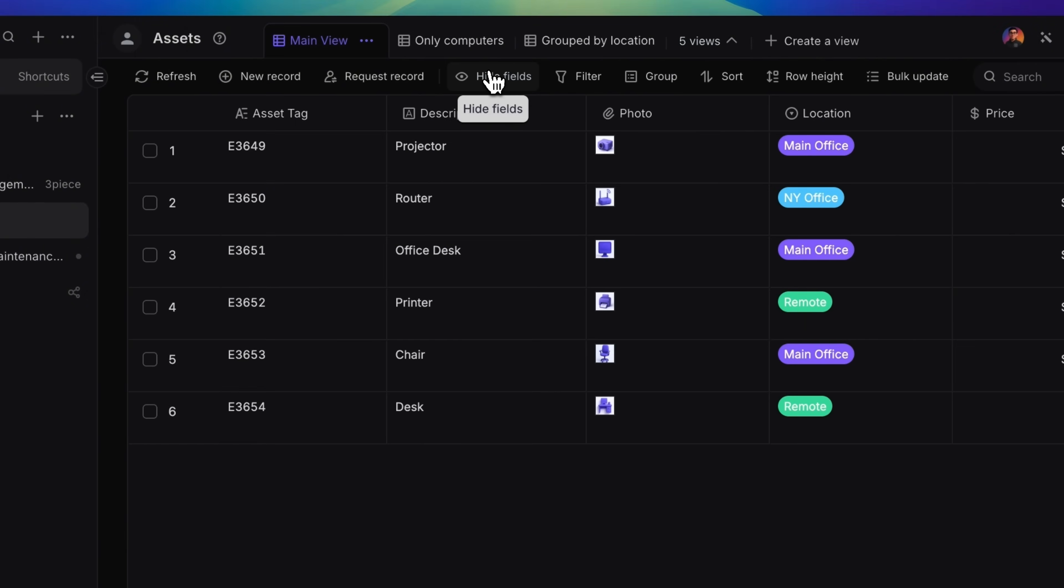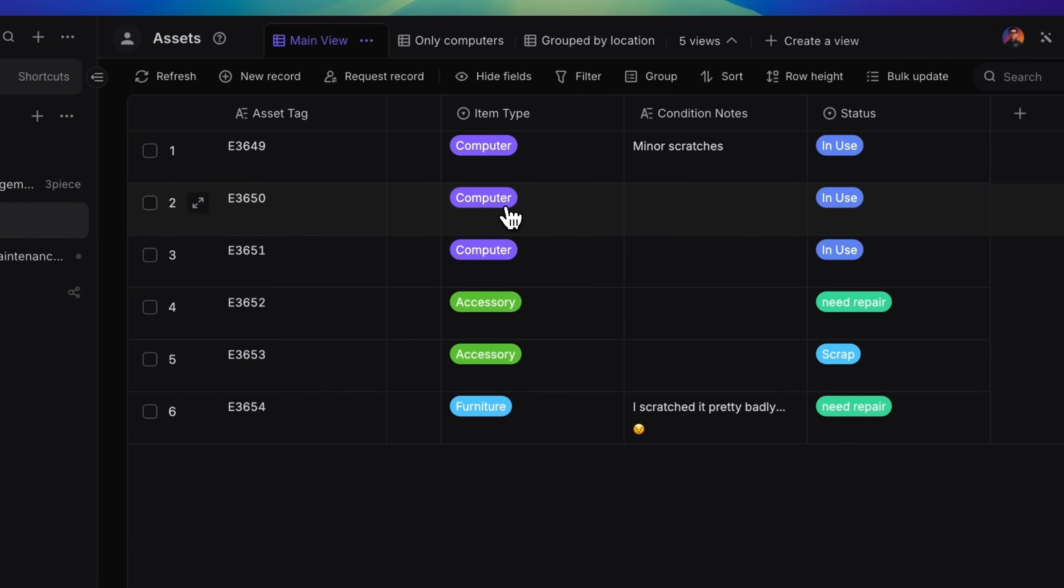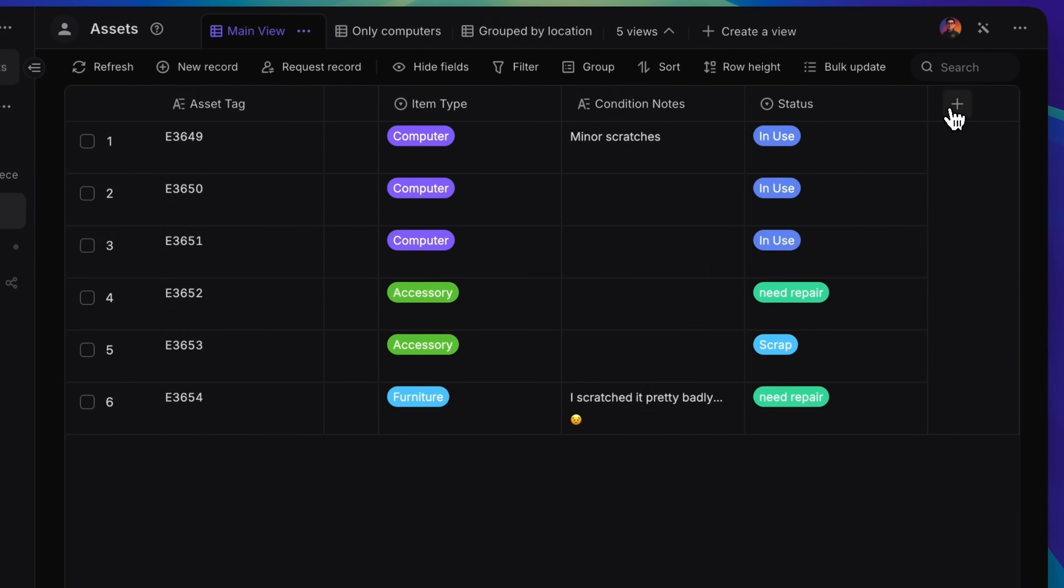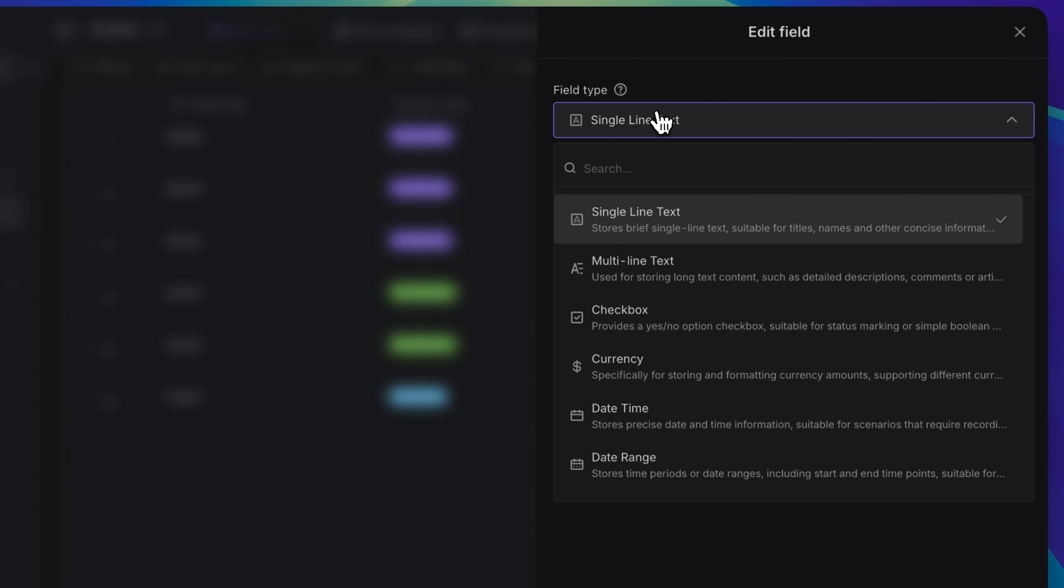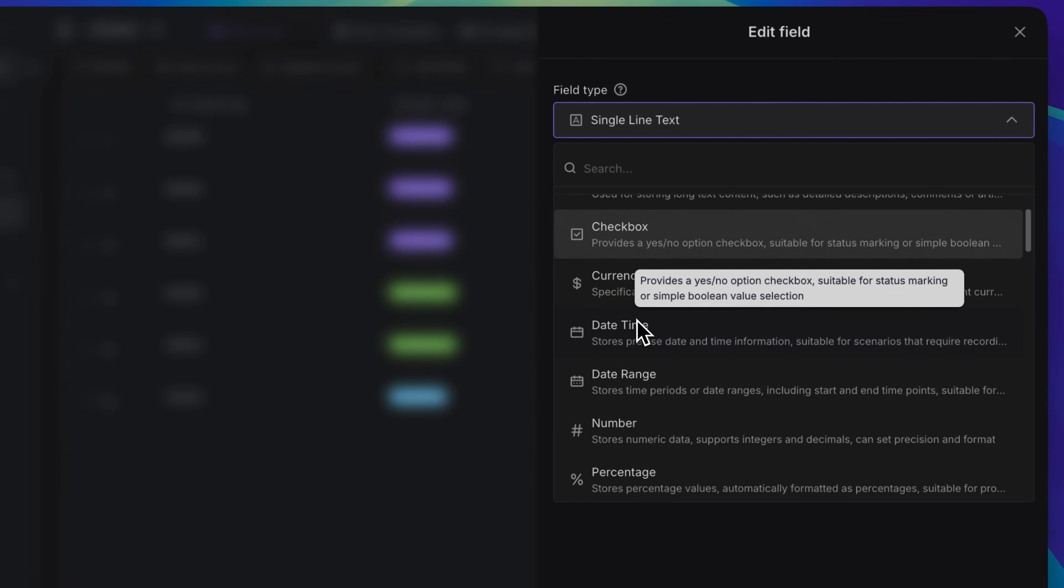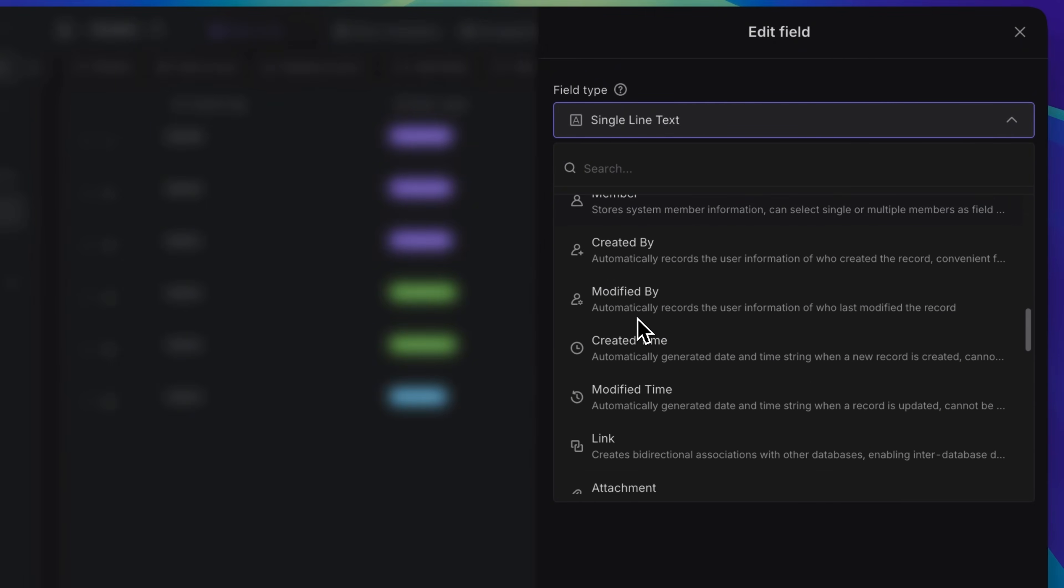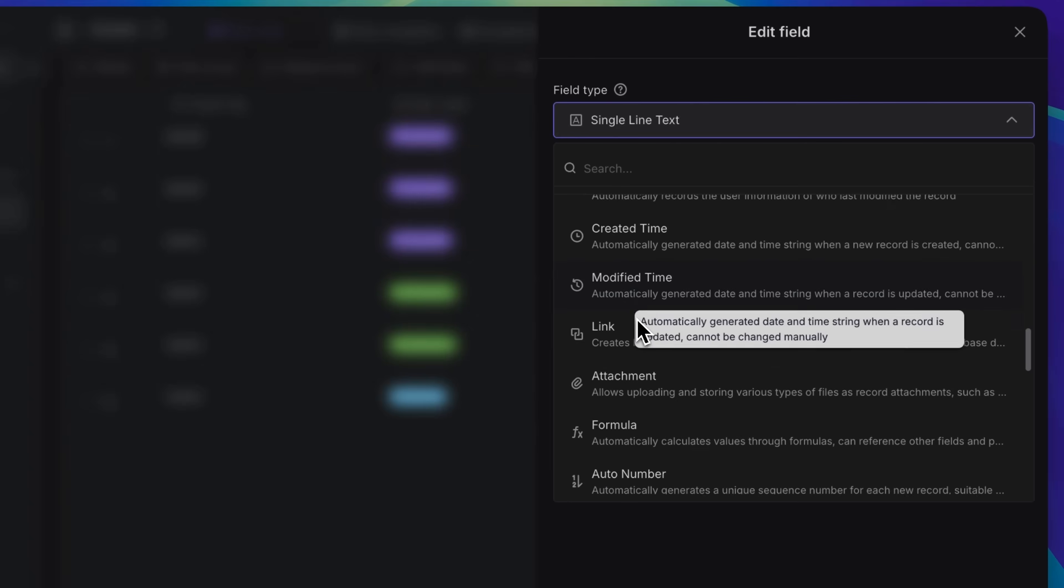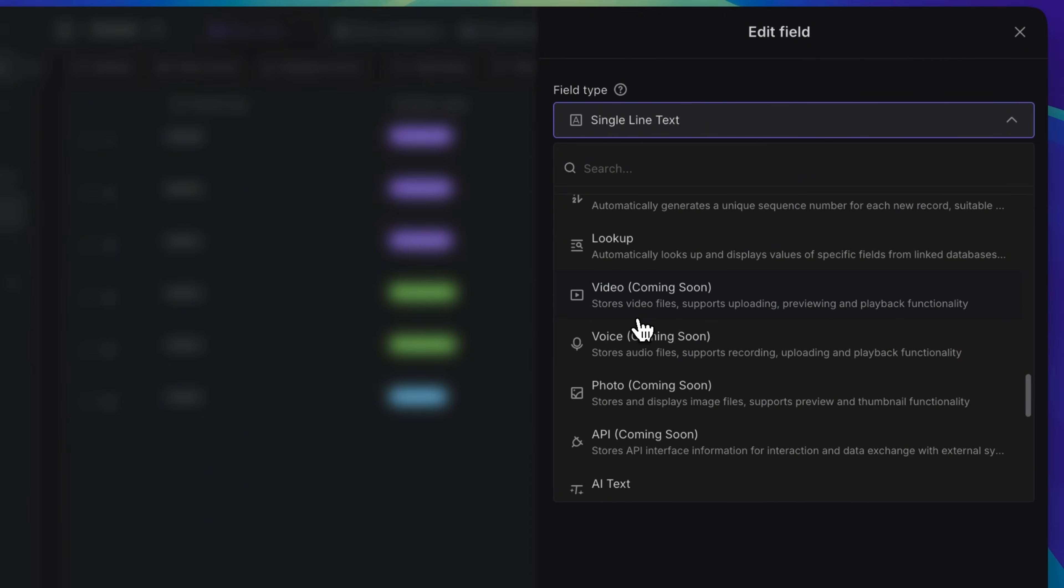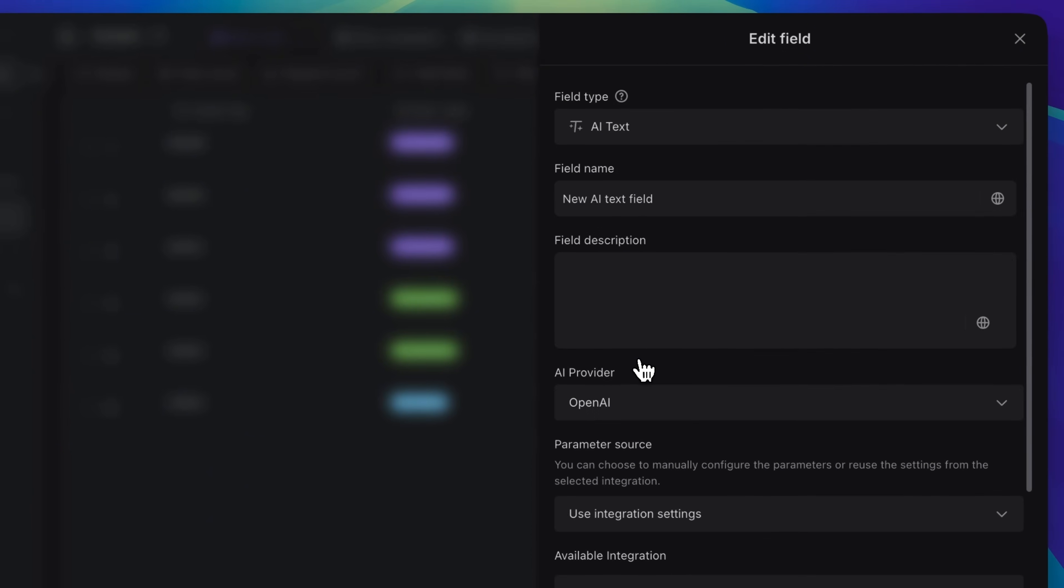We have over 20 types of fields you can use. Just click the Add button at the top of a column. You can choose single line text, checkbox, link, attachment, or even let AI help you write.